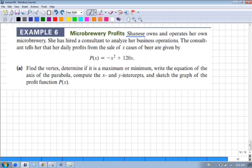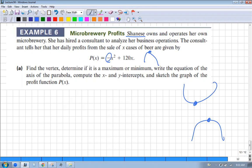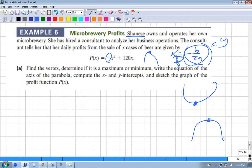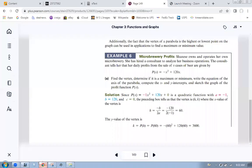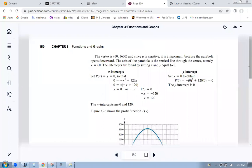Find the vertex, determine if it's a minimum or maximum. We already know how to graph this. If a parabola opens upward, the vertex is the minimum; if it opens downward, the vertex is the maximum. Since the leading term is negative, this thing goes upside down, so the vertex is going to be your maximum. The x-value of the vertex is negative B over 2A, and the y-value is obtained by plugging that in to your profit function P. That gives you the maximum profit.